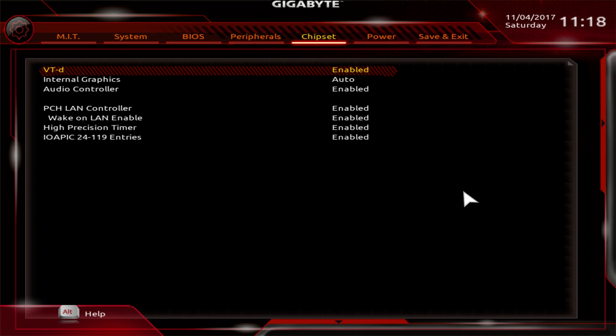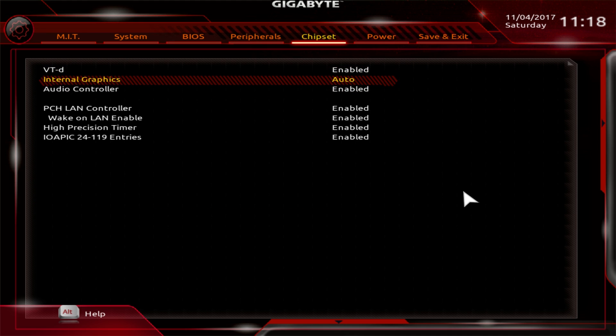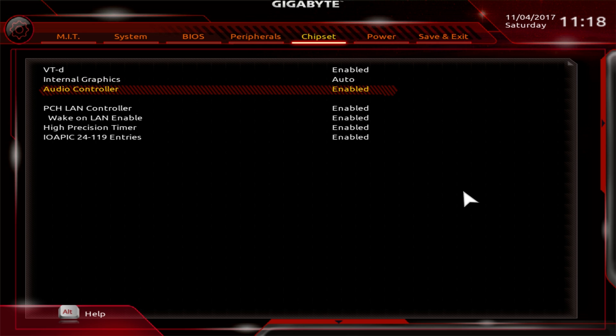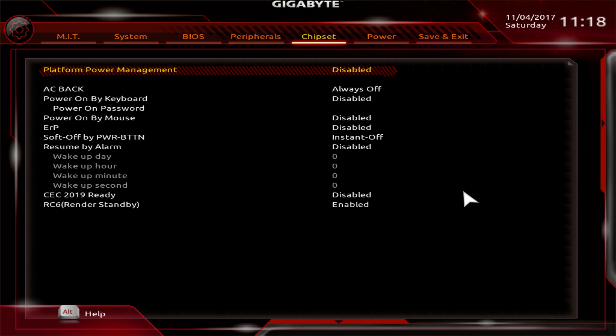Under chipset, just some different things. You can turn integrated graphics on or off. If you plan to use the integrated graphics, I know a lot of you aren't going to, but this is where you're going to want to enable it. Wake on LAN and things like that.